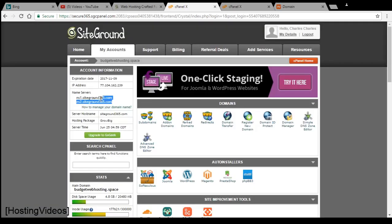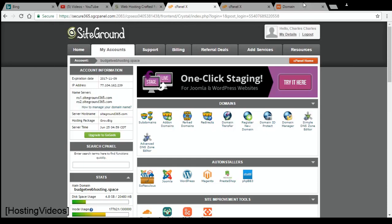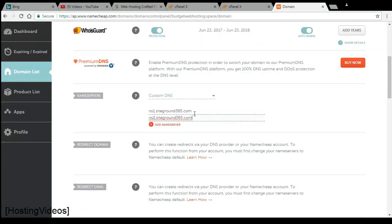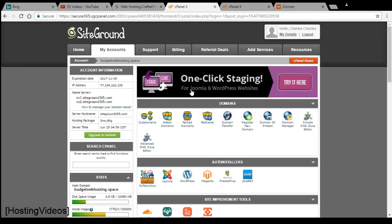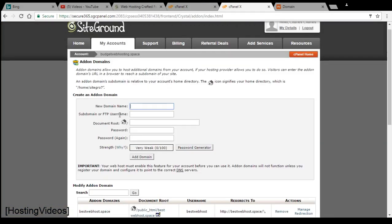For example, my account here is using ns1.siteground365.com. You should be pointing to these accounts and you add the domains via the add-on domains.